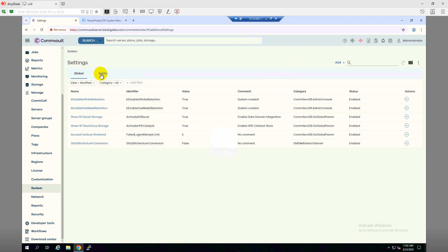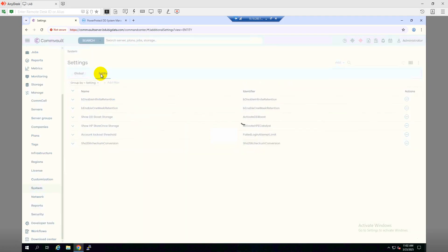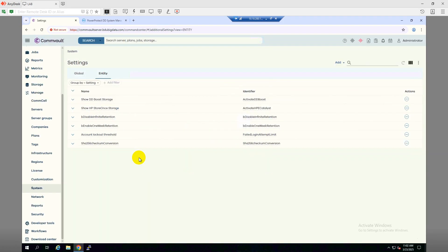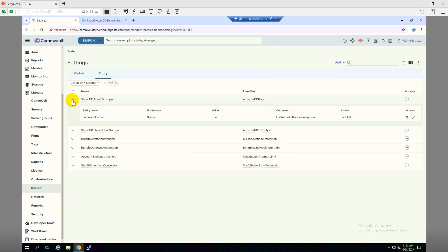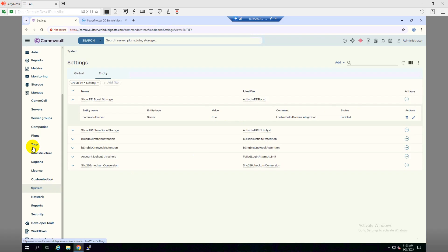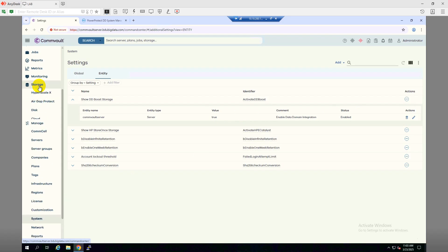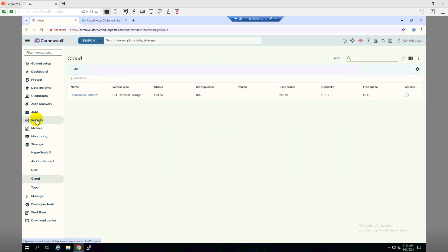If we go to Entity, here the DD Boost, if we click on this arrow, you can see its value showing True and the status is Enabled. So seems good. Now let's get back to Storage and then under the Cloud we will have to add it here. So we will click on Add.